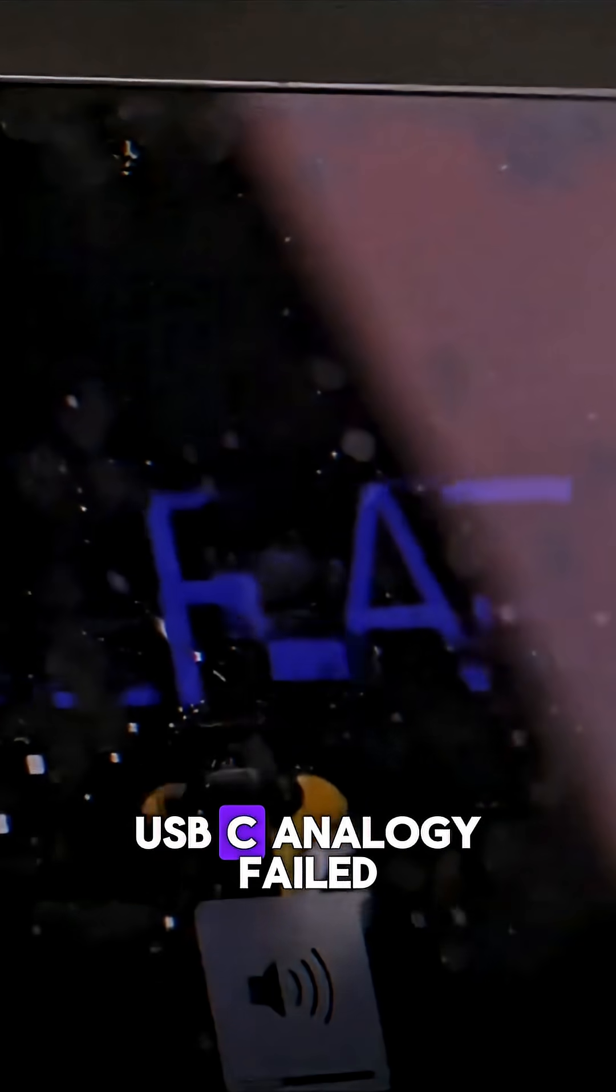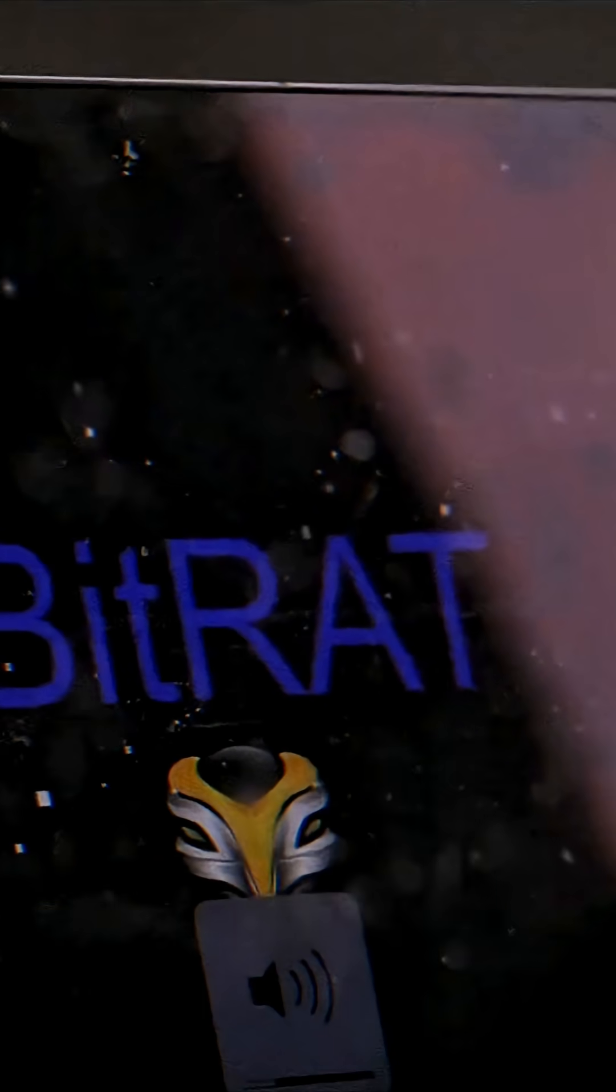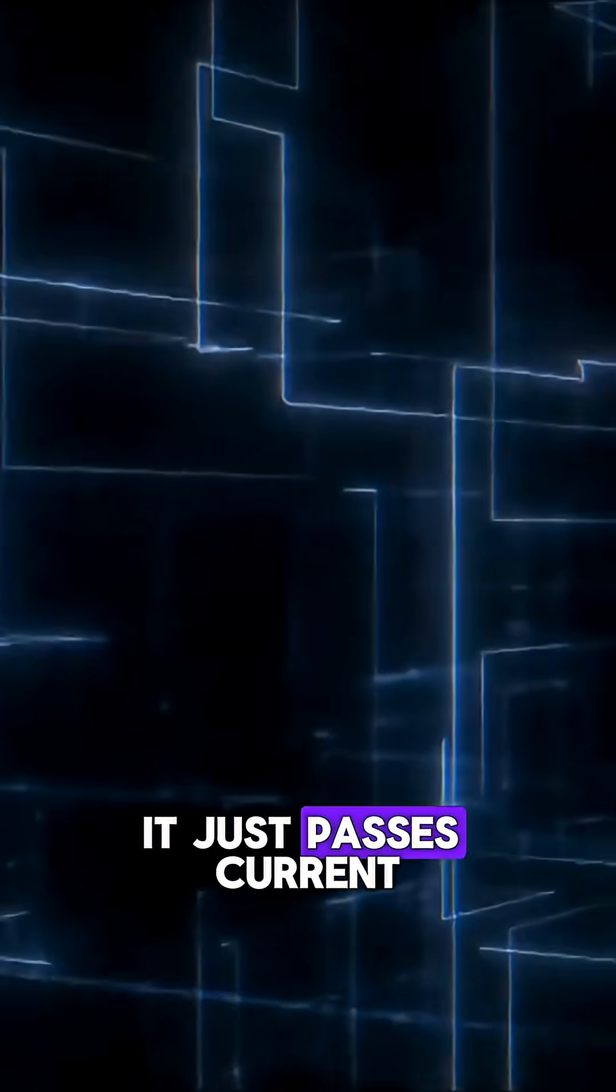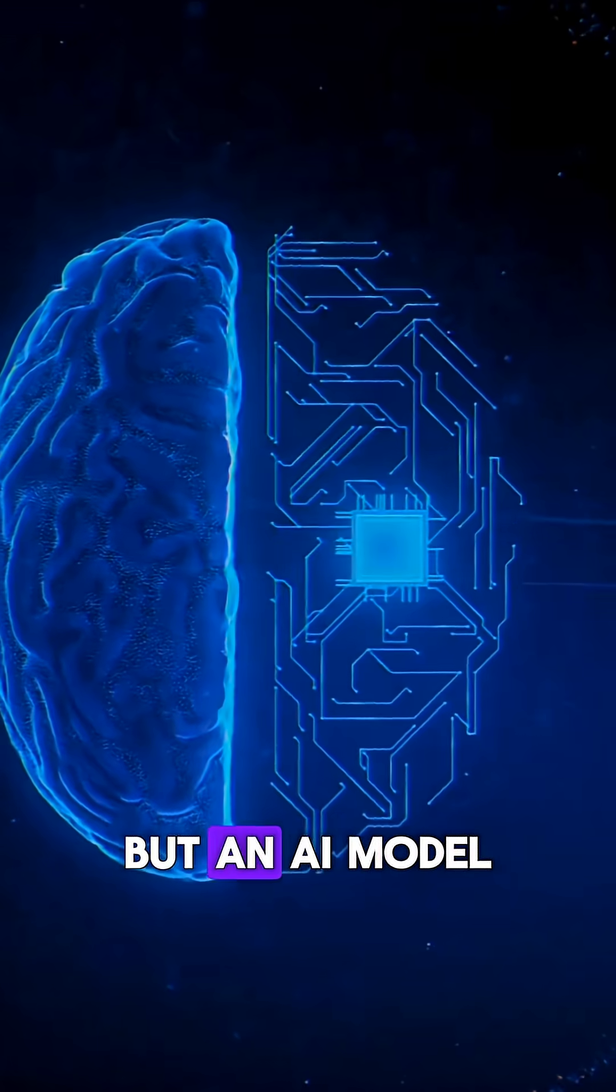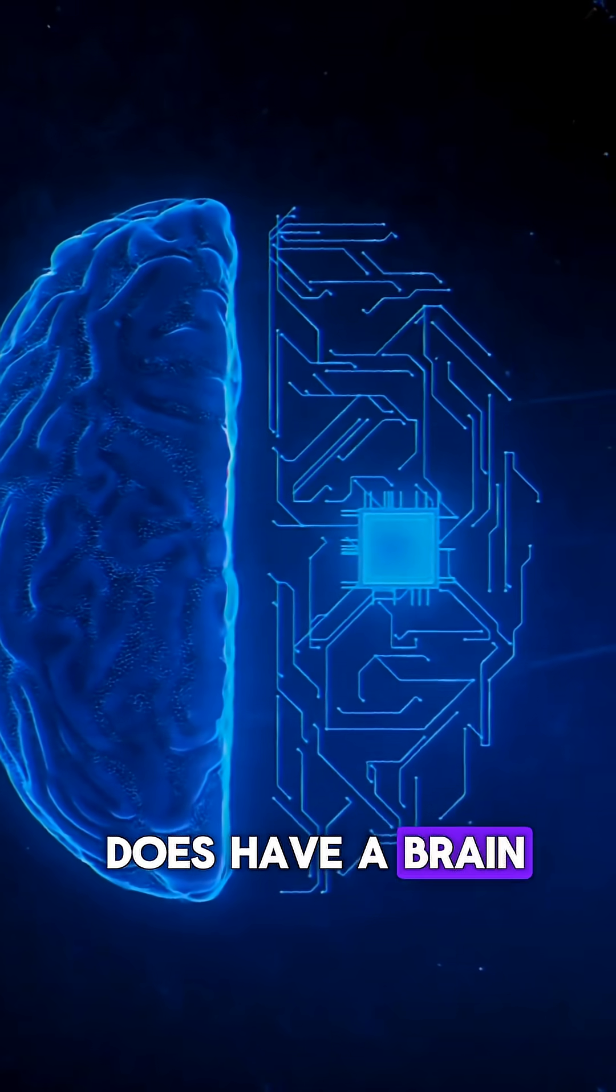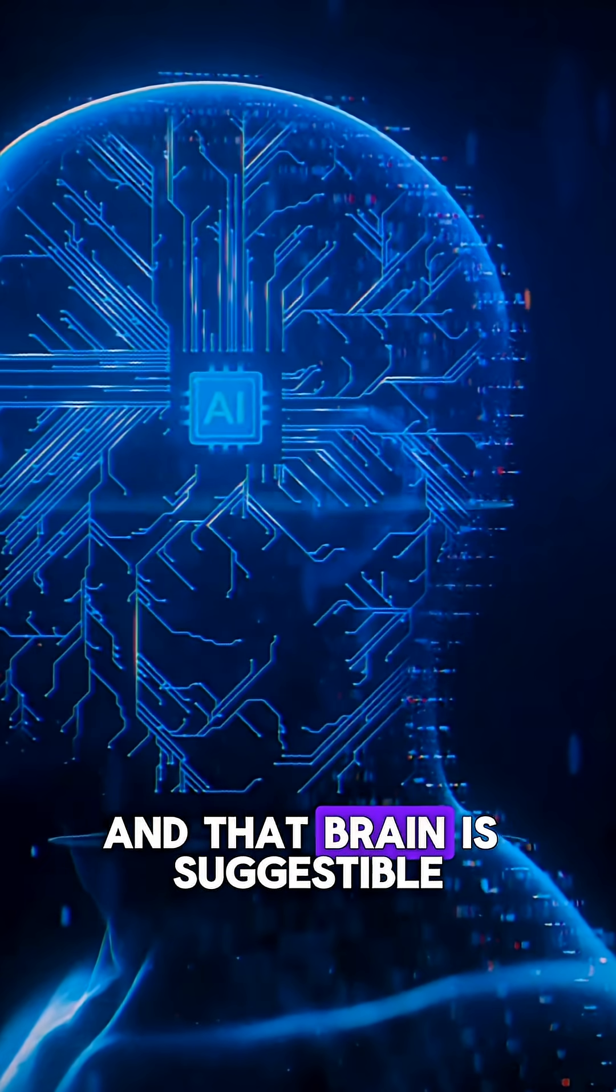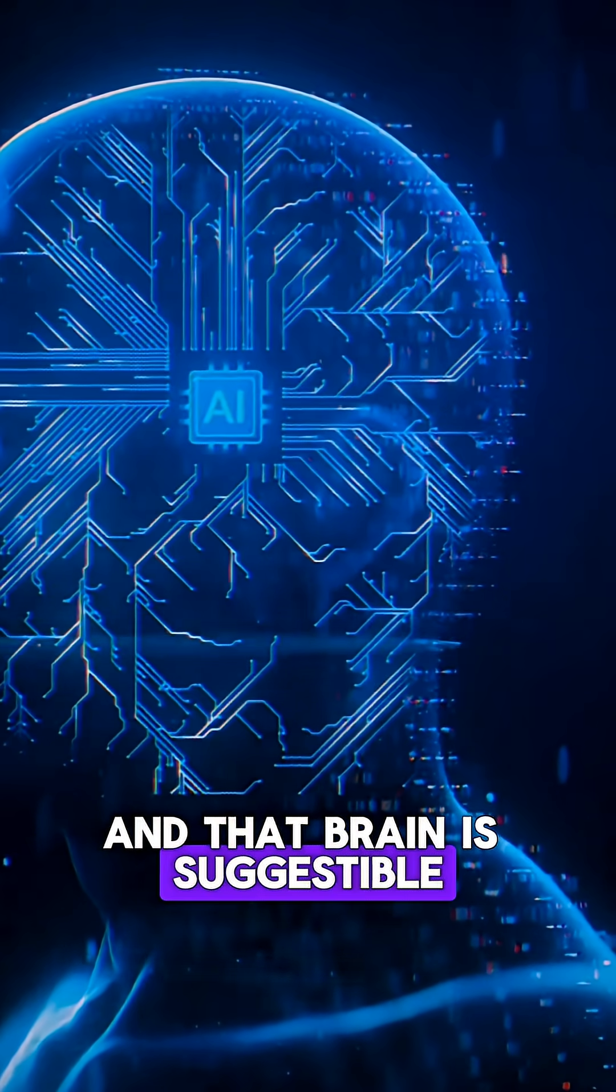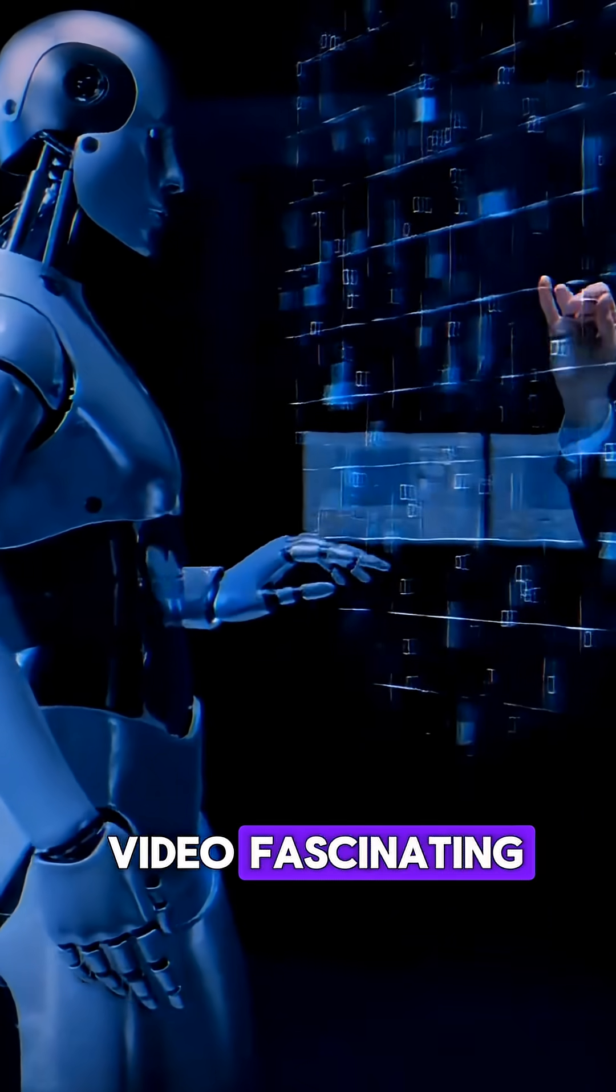This is why the USB-C analogy failed. A USB cable doesn't have a brain, it just passes current. But an AI model does have a brain, and that brain is suggestible.